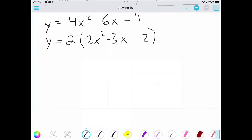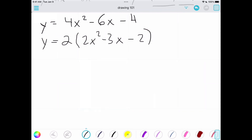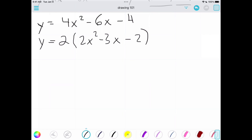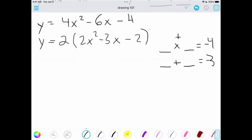The next piece is something called the sum-product rule. This is one of the most common methods your teachers will show you. We call it sum-product because we need two numbers that multiply to make negative 4 and add to make negative 3 — a product condition and a sum condition.